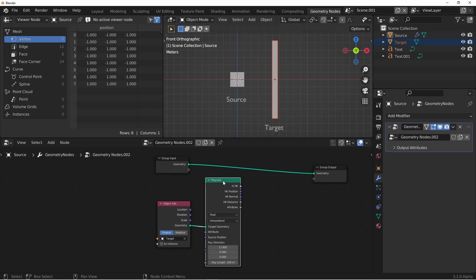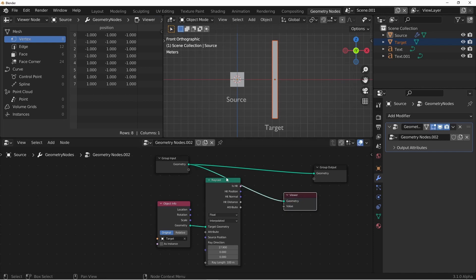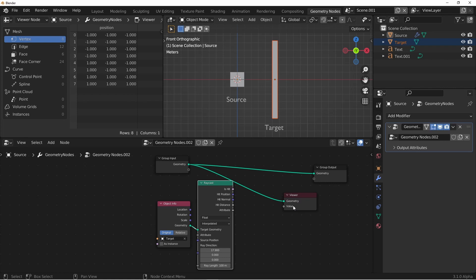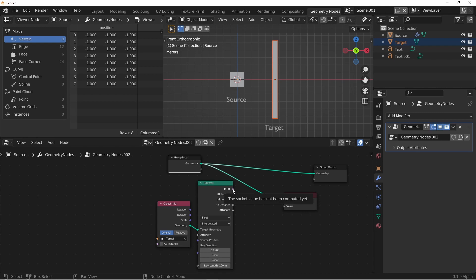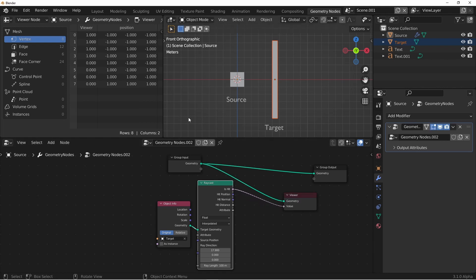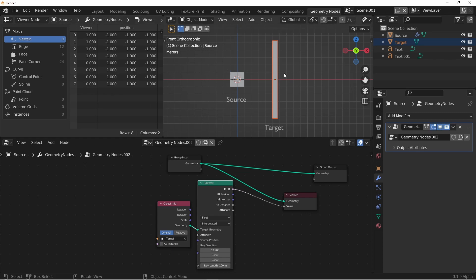A quick way to visualize this will be to add a viewer node. I'll Ctrl-Shift-click on the group input, and that will hook the viewer geometry up to my group input. Now, I'll pull the value off of my Raycast node. In this case, I'll look at the isHit. Let's look up here and see what we get. In my viewer column, I see that four of my vertex values are 1 and four of them are 0. But since the rays are all going in this direction, they all should be hitting at this point. What's going on with that?